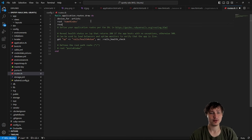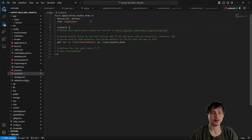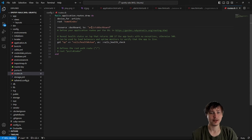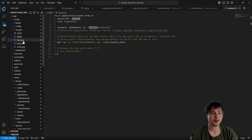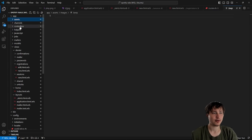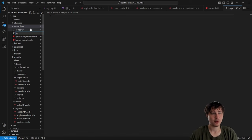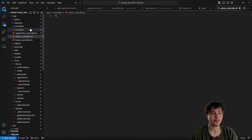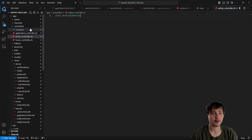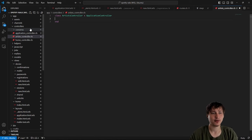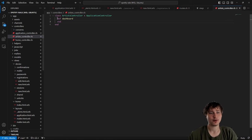I'll go into `routes.rb` and create a resource for the dashboard underneath root — `resource :dashboard`. This is going to route to the artist controller's dashboard action. We'll create this by going into the controllers folder, making a new file called `artist_controller.rb`, defining the class `ArtistController` inheriting from `ApplicationController`, and defining a `dashboard` method.